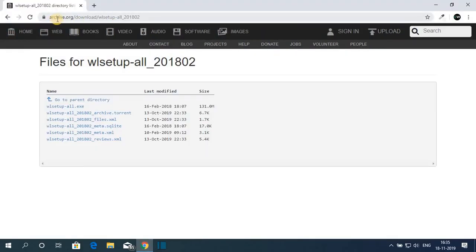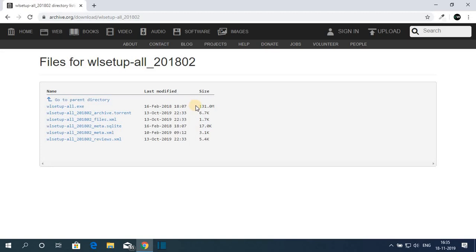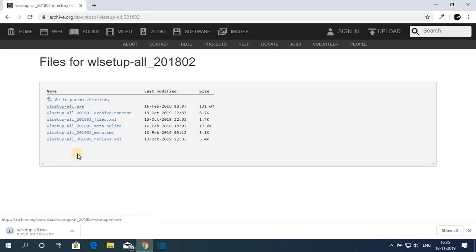The link is from archive.org, so you will get this kind of page. Just download this file — wlsetupall.exe — which is around 131 MB. You can see it is downloading, so it will take some time.